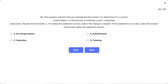Question 46. This question requires that you evaluate the text inside to determine if it is correct. The statement reads: Authorization is the process of verifying a user's credentials. If it makes the statement correct, select no change is needed. If the statement is incorrect, select the answer choice that makes the statement correct.